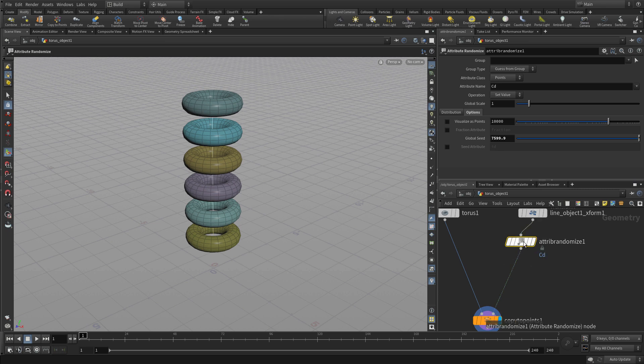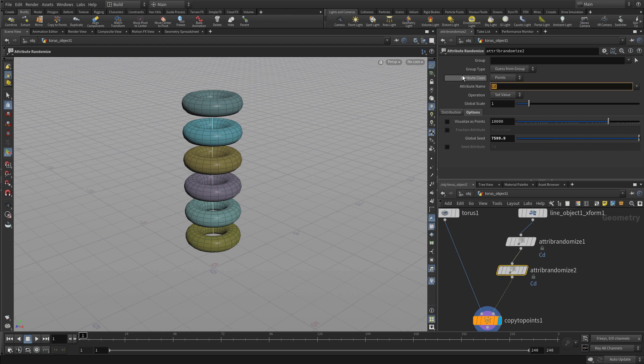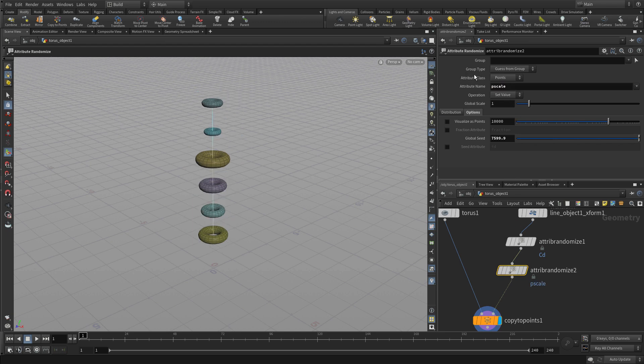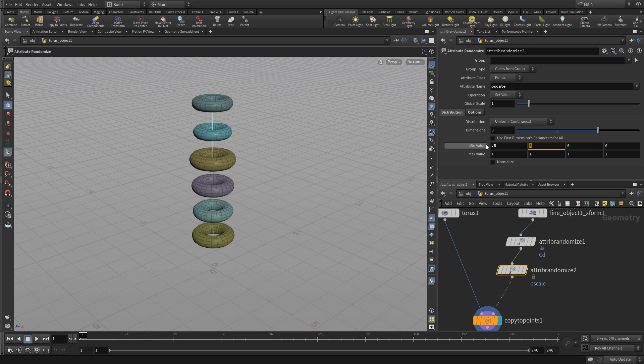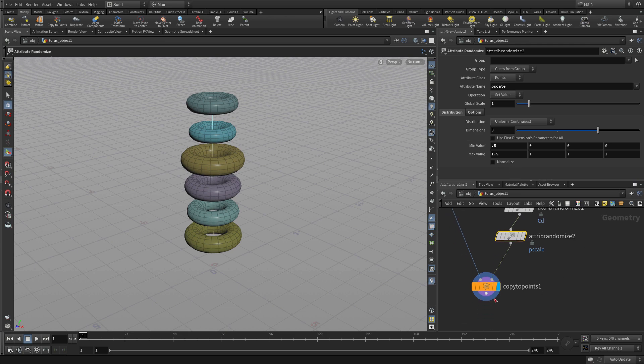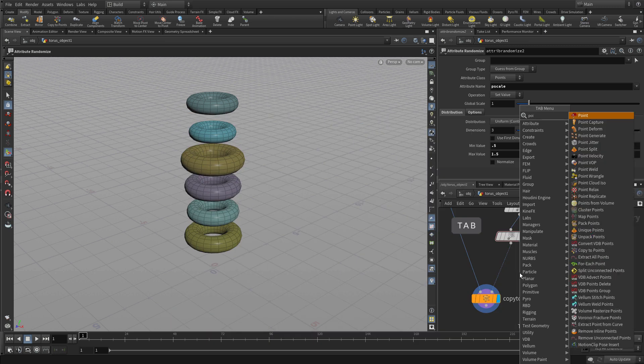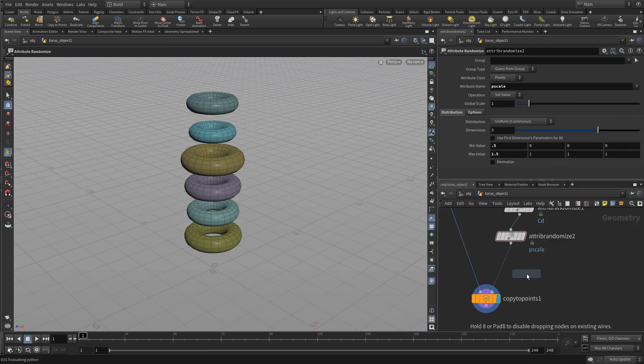We can then alt-drag this node, wire it back in there. This time we're going to call it P scale. So this is scaling all the points and in turn scaling the toruses. So now we can go in and just go 0.5 to 1.5. So here we are in the parameter pane, putting the information in that's going to give us a different result in the 3D view. And the network is controlling the flow of information as we go down the chain towards the copy to points.